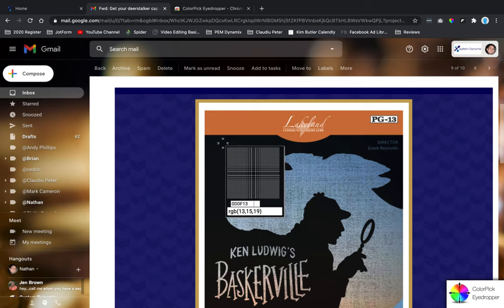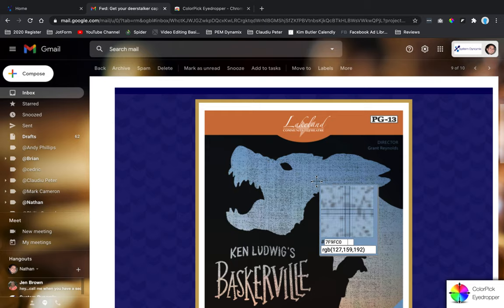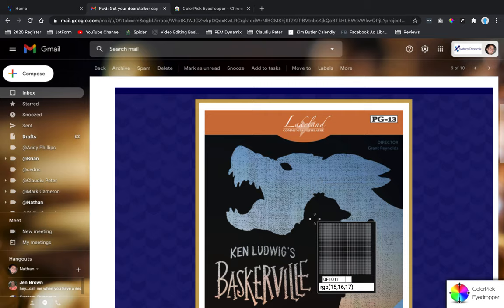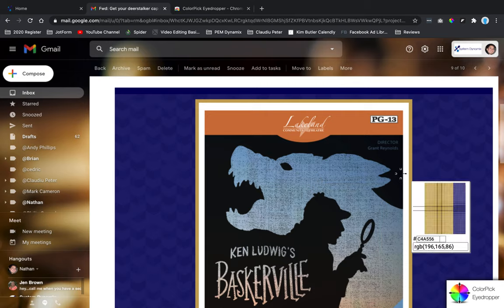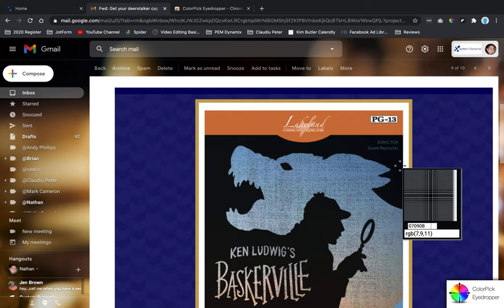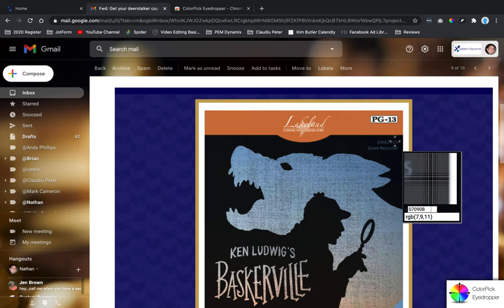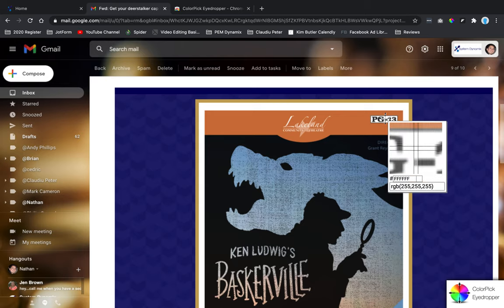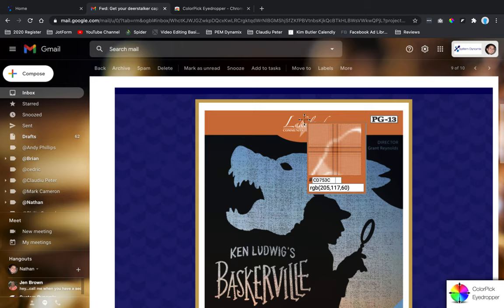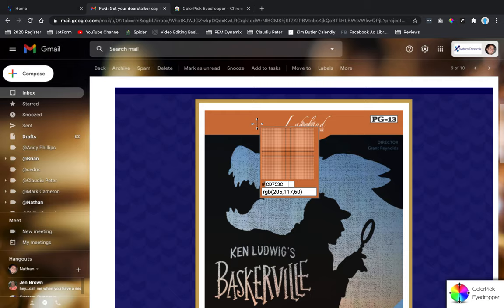If I move it over, black is #0D0F13. The blue—I mean you could really get pretty detailed with this. There's the blue, #202070. So there are all kinds of different codes for different colors. White is #FFFFFF. That's how you load the Color Pick Eyedropper to your Google Chrome extension.